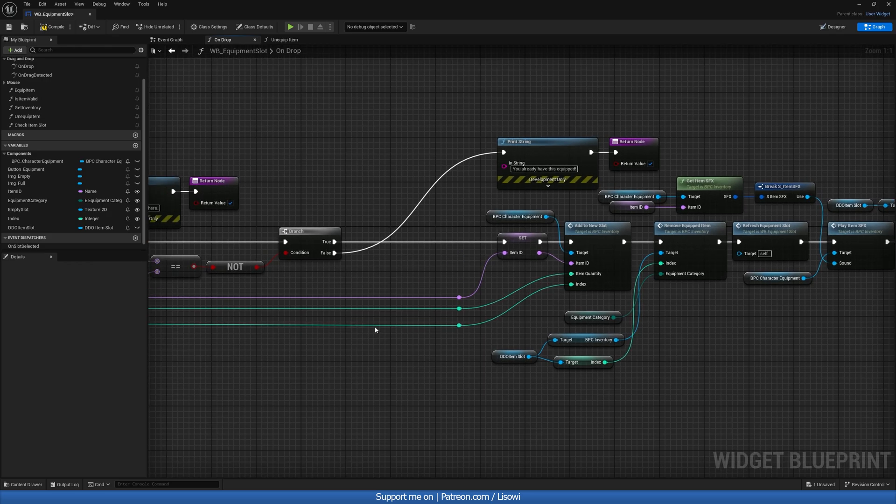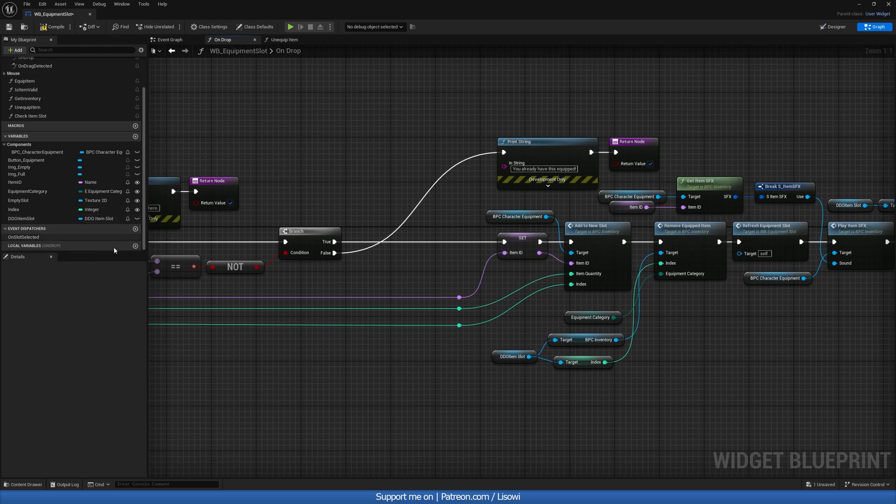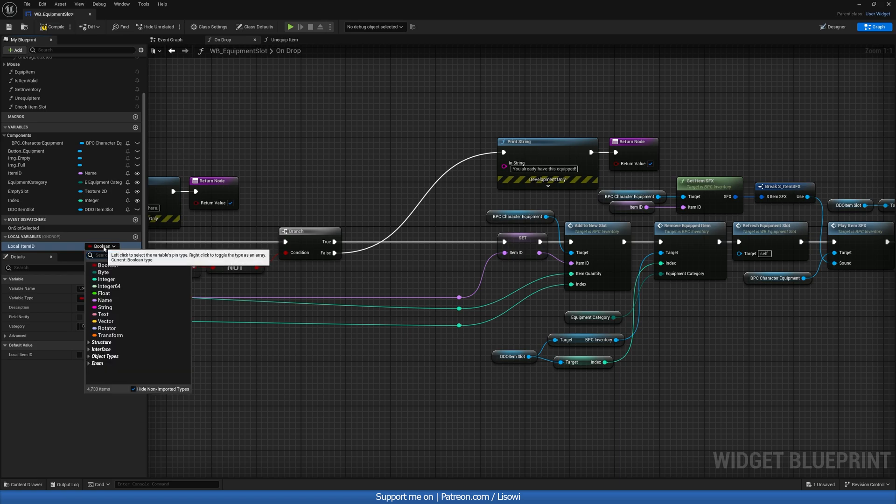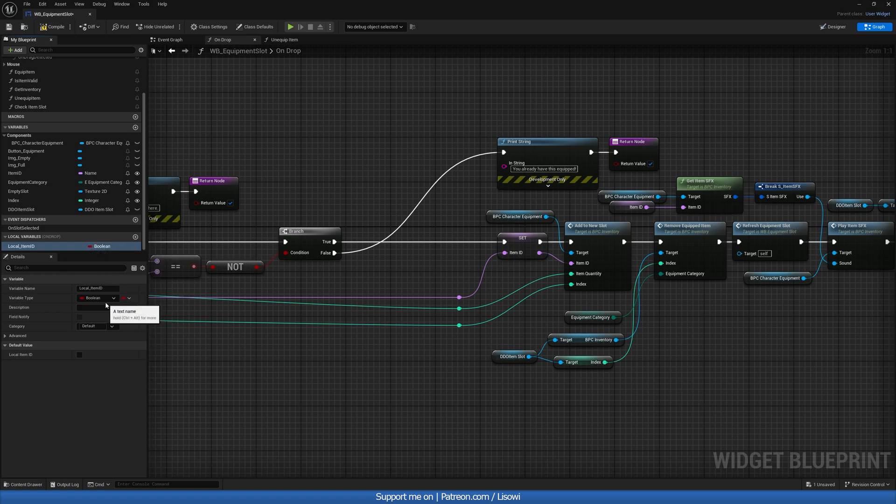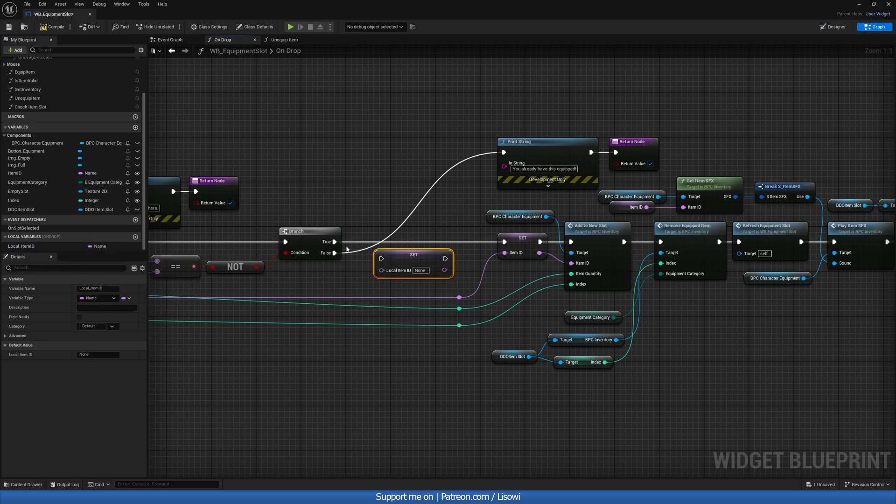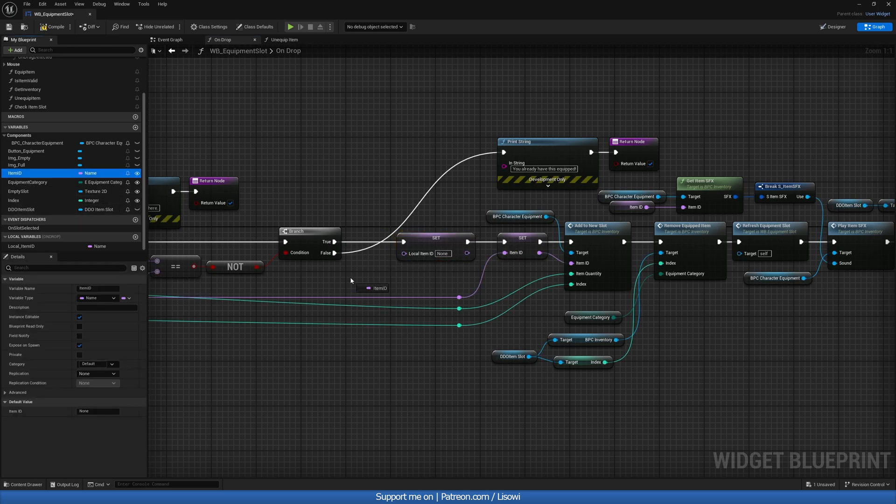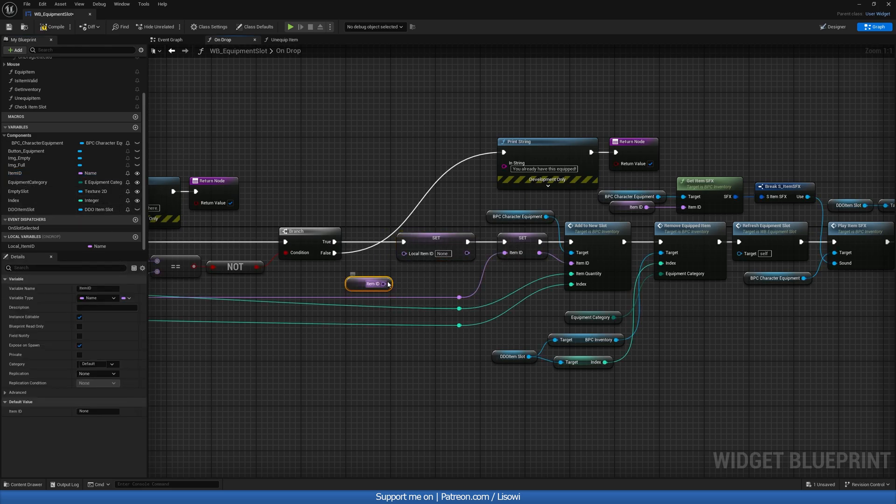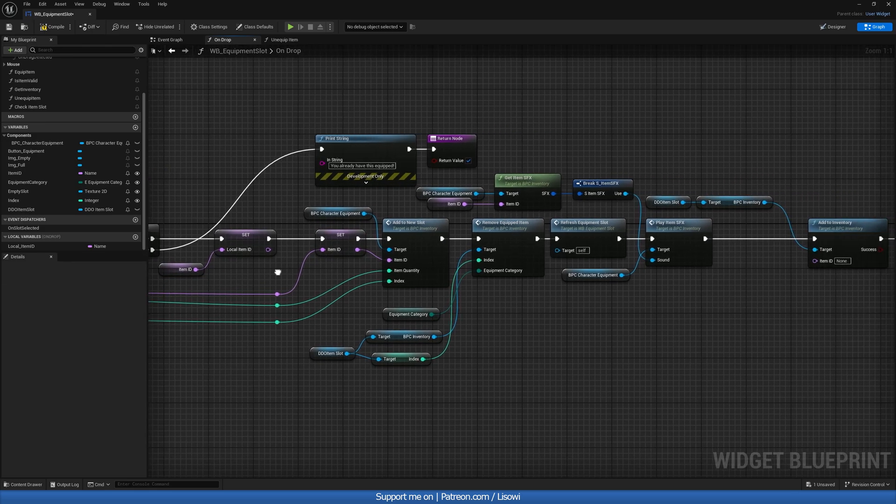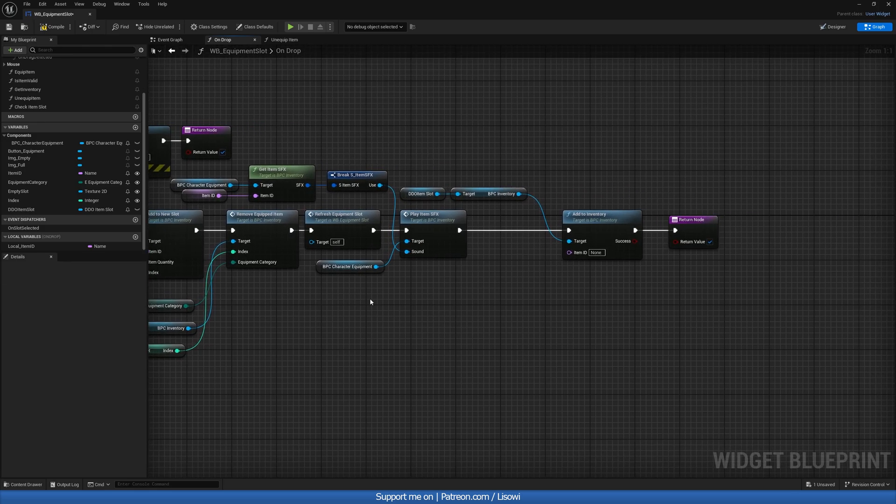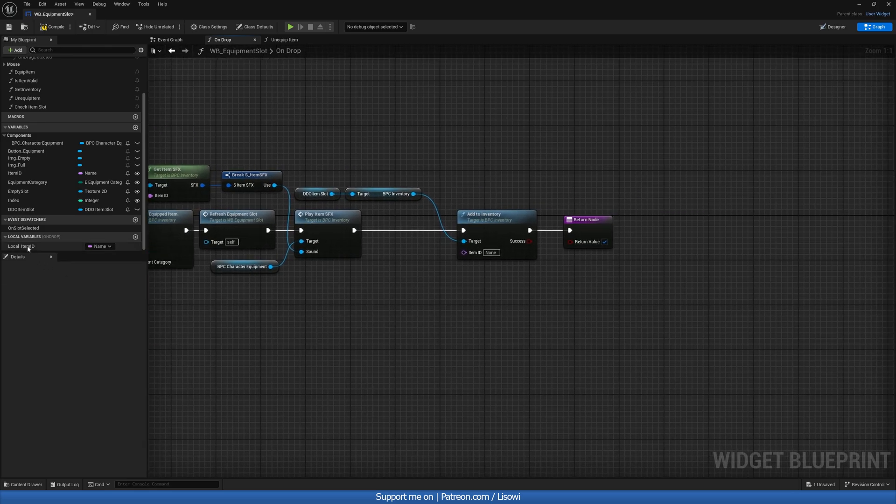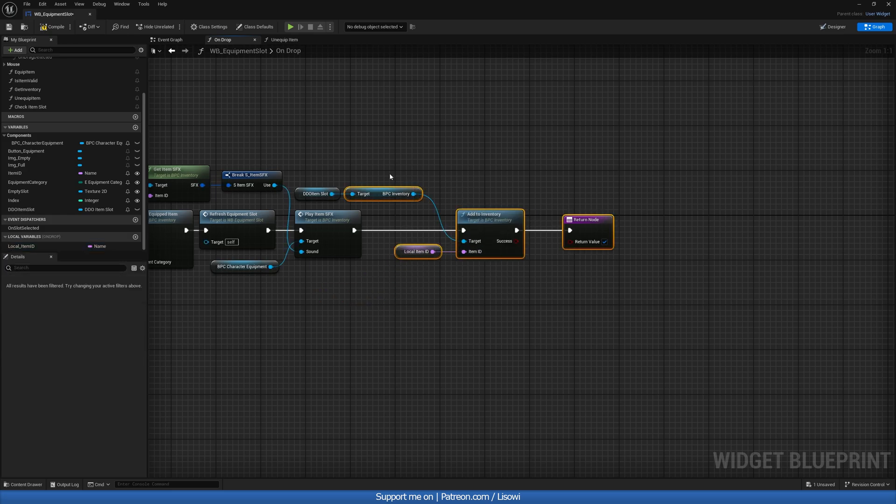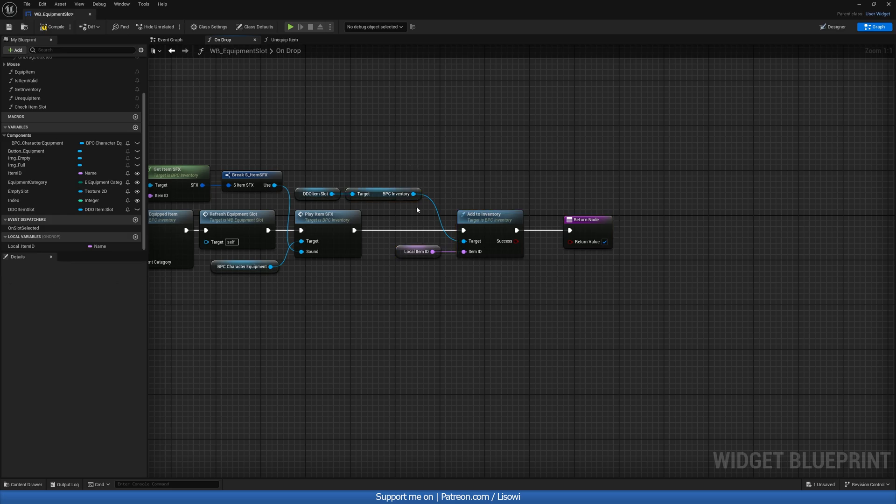We want to create a new local item ID. So local item ID and this will be a name and we want to set it. And we're setting it on true to our, from our item ID. And then it gets overwritten and we can always use the remaining, the last one that was known, to add back to our inventory. That should be okay here. Compile and save.